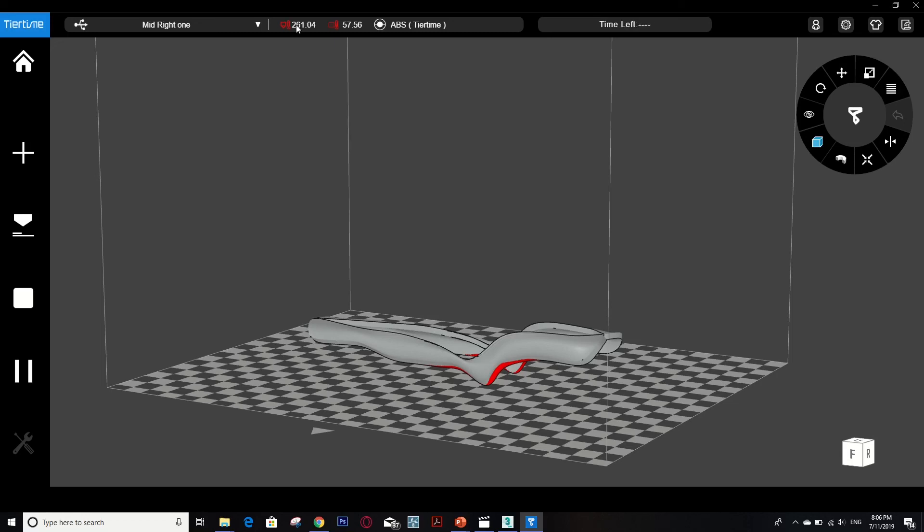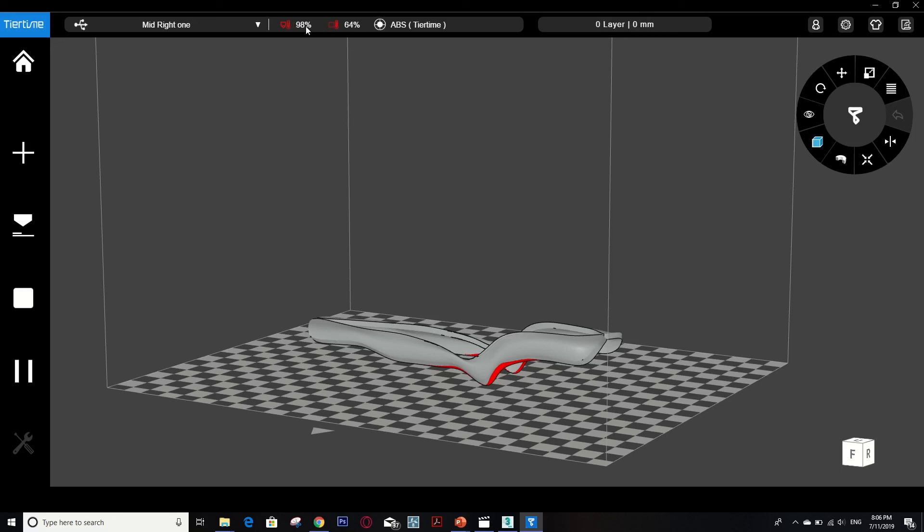If you look at this here, the nozzle has to be heated up in order to print. And then after it's ready to print, the temperature will drop down. Now the temperature is dropping down to 98 percent and the beeping point shows that the machine is starting.